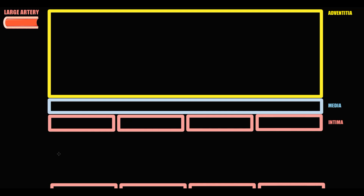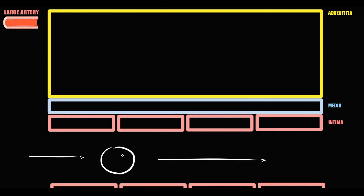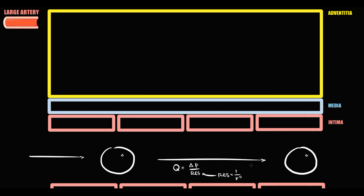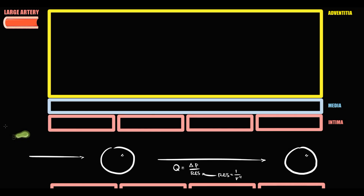But sometimes something can go wrong. Here we have a large artery. We can see a layer of endothelial cells on the bottom, and on top, three layers of the arterial wall: intima, media, and adventitia. The function of arteries is to provide blood flow — blood flow equals pressure difference divided by resistance, and resistance is inversely proportional to the fourth power of radius. We do not know the exact initial trigger of Takayasu Arteritis, but according to some studies, infection such as Mycobacterium tuberculosis can initiate this disease.